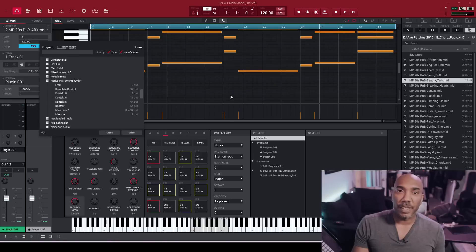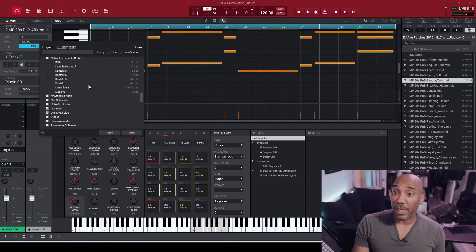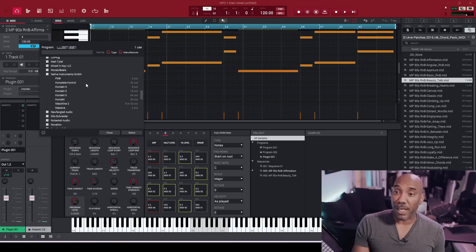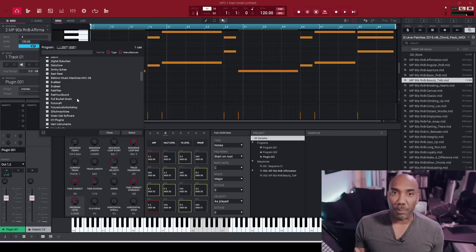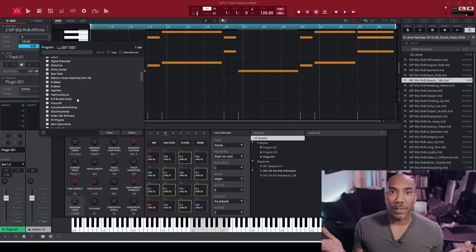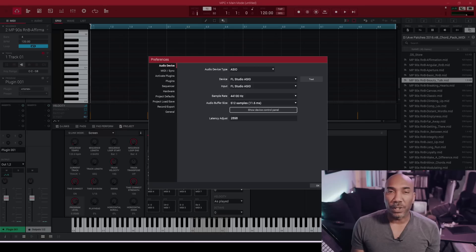No VST3 support still, and it's 2023. That means you can't load up the recent version of Kontakt without using Complete Control, which also doesn't work in the MPC software. Or loading any music theory plugins — they do not work, like Scalar 2, for example. You are already seeing what I did with dragging over MIDI. Those are MIDI-driven plugins.